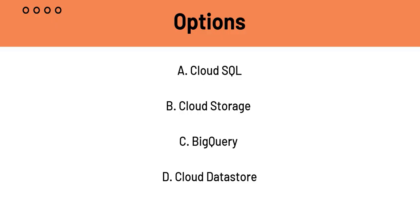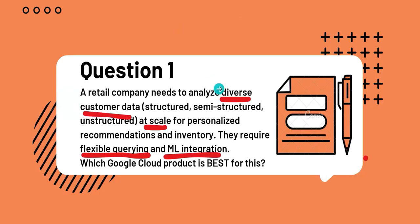C is BigQuery. BigQuery, which like Cloud SQL, is also primarily known for structured data. However, BigQuery can query semi-structured data directly and can integrate with other services like Cloud Storage as well for unstructured data. So it fulfills criterion 1.